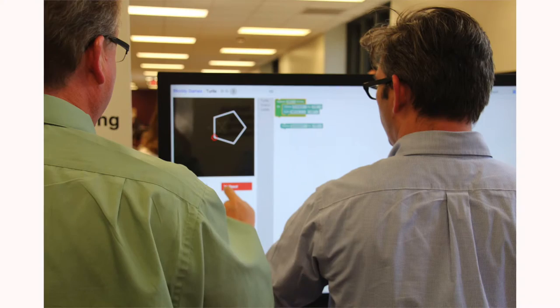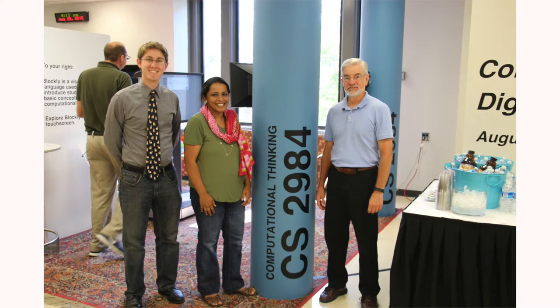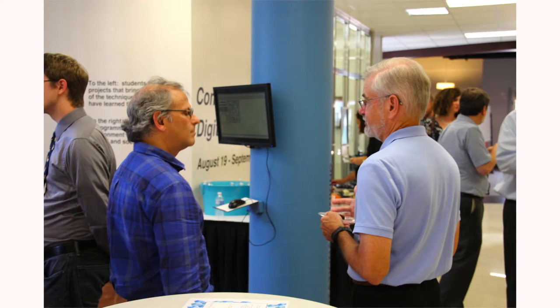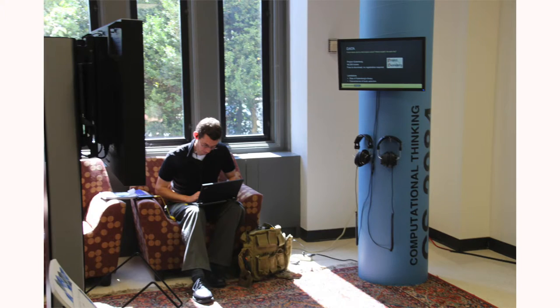We were very happy to have this exhibit in the library because it provides a way of articulating to the broad university community what's going on in what I think is an exciting and interesting class. The library exhibit is really based around two of the things that we do very early in the course. One part of the exhibit deals with a computational modeling system called NetLogo, and through it we show students that computation has relevance to them because NetLogo has a library of models from a wide variety of academic disciplines.